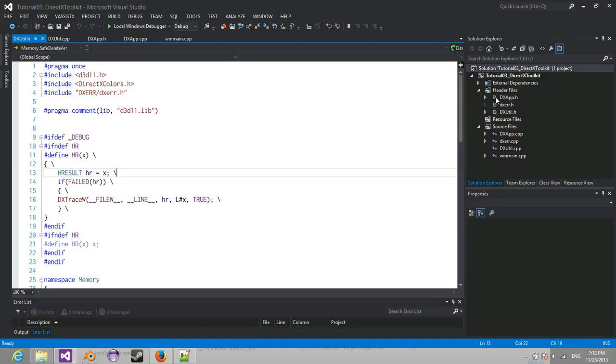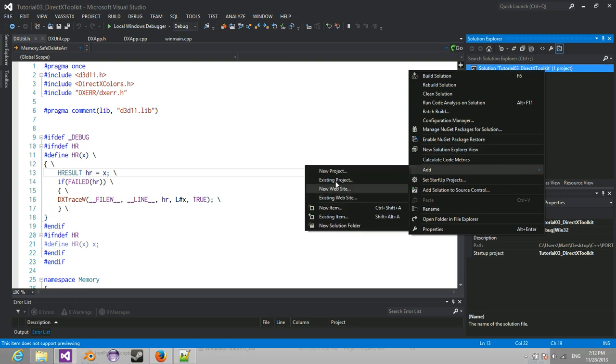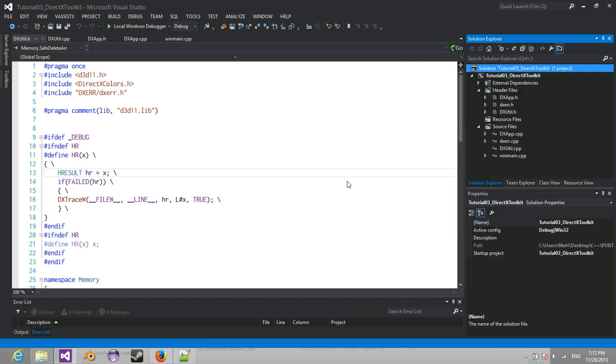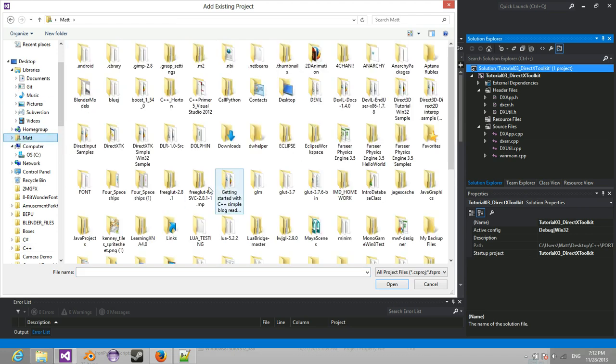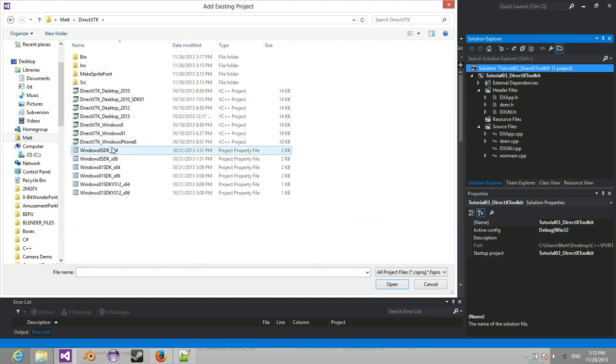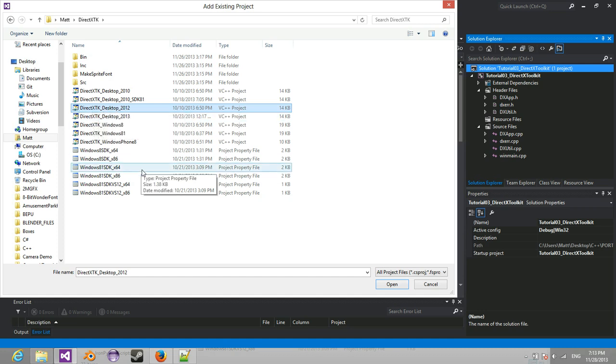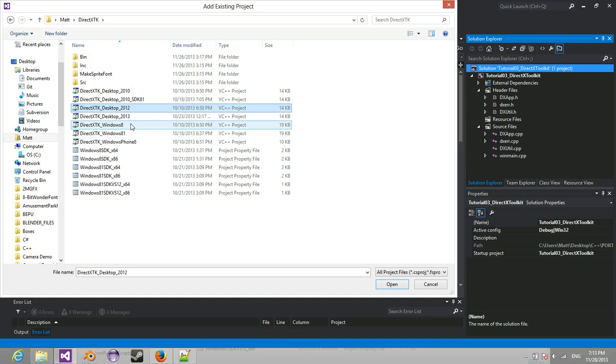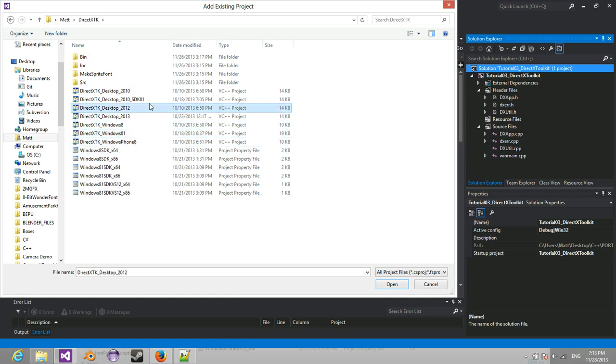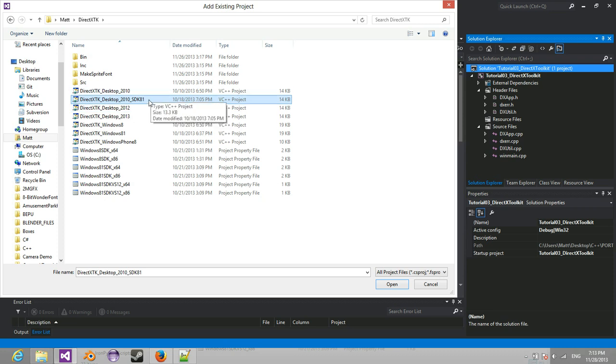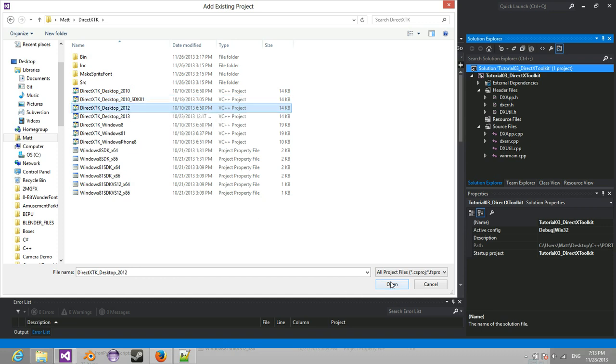What you're going to do is you're going to go and right click your solution, Add existing project. You're going to locate where that was, and see how you have these projects to choose from. Since we're using Visual Studio 2012, we're going to choose the DirectX TK Desktop 2012. Now if you were doing Windows 8 specific development for store apps, you'd choose this one. If you're doing store apps for Windows 8.1, you'd choose this one, or if you're doing Windows Phone 8 development.